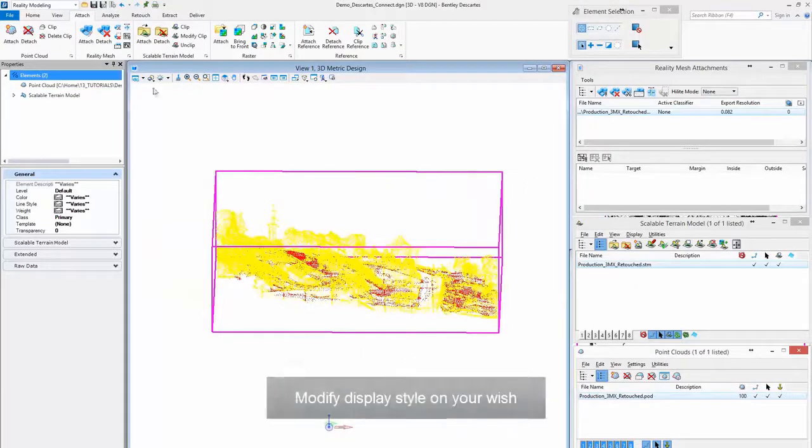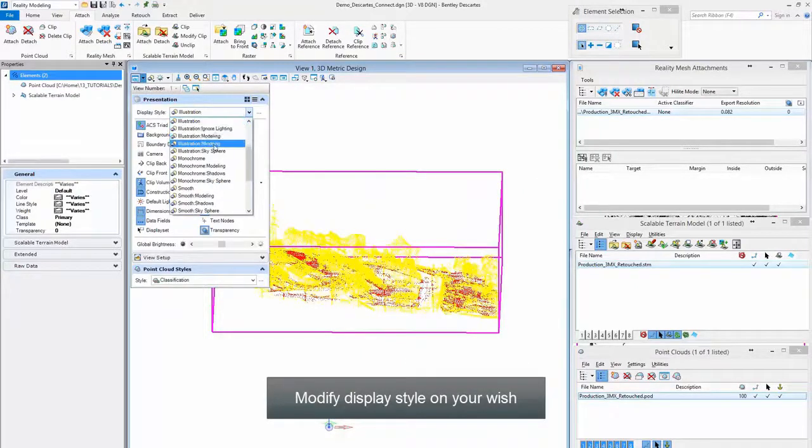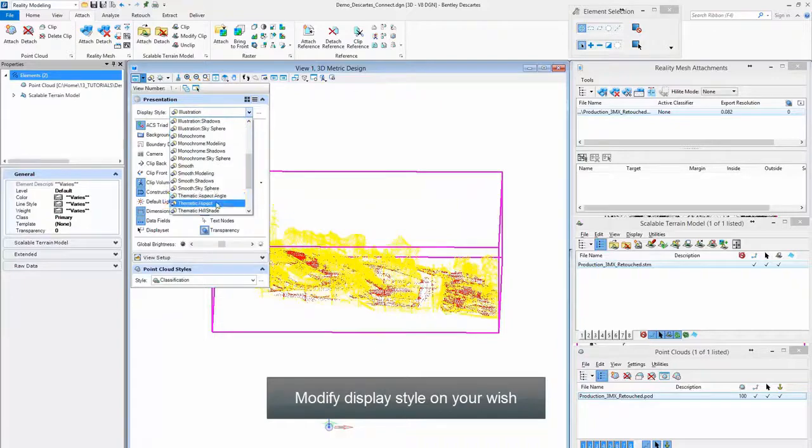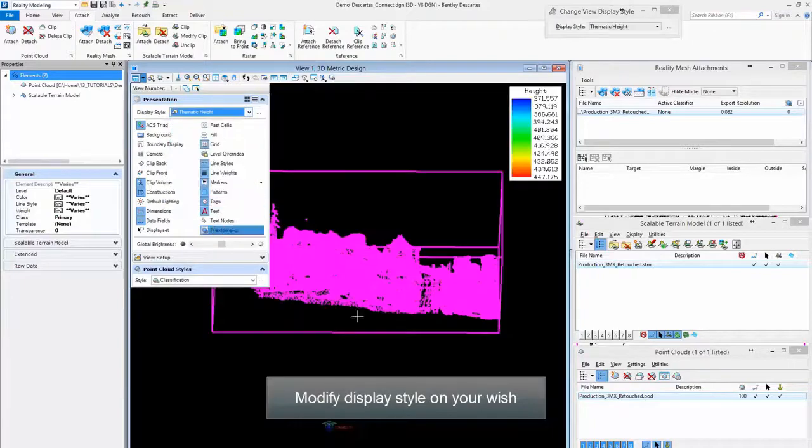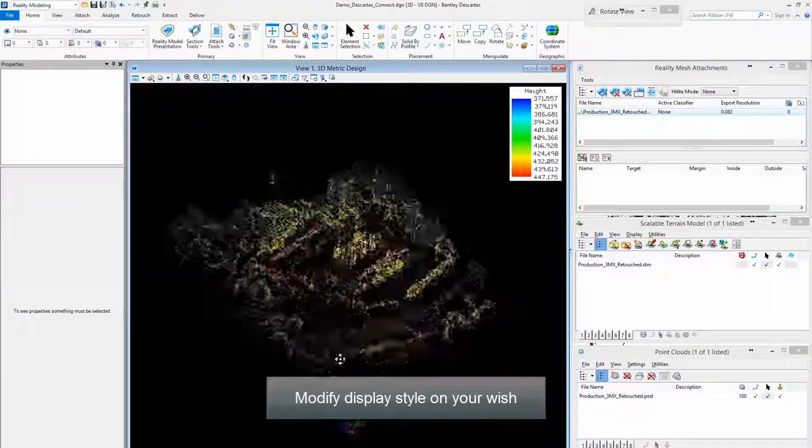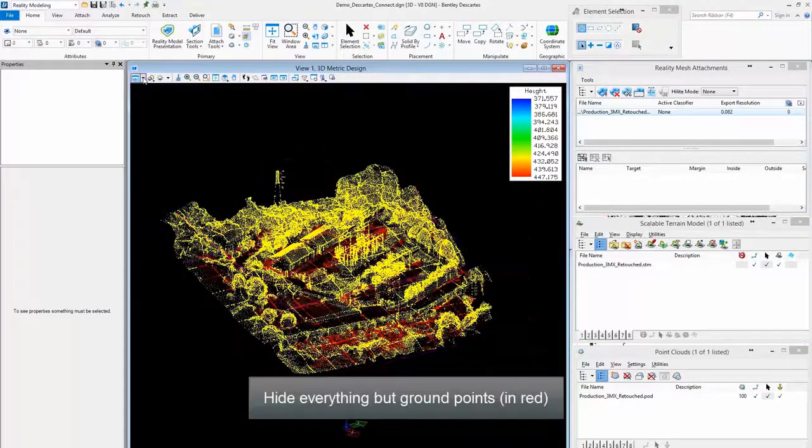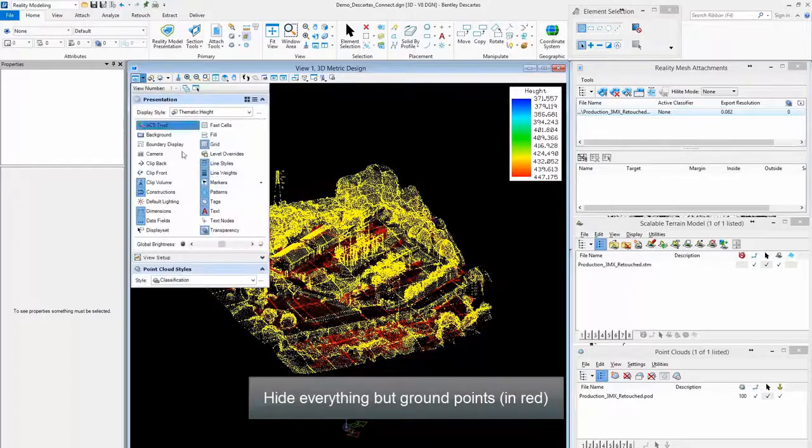Modify Display Style as you wish. Hide everything but ground points.